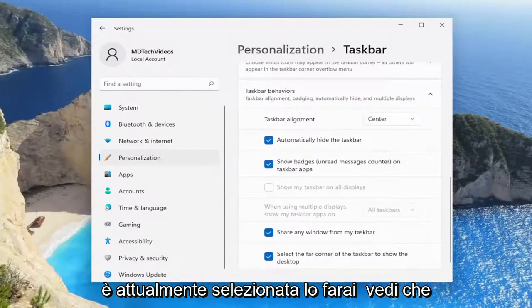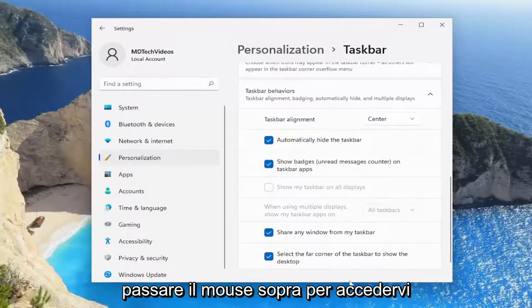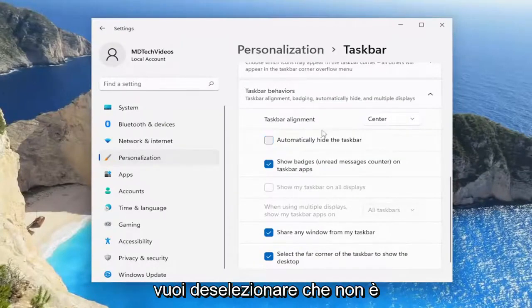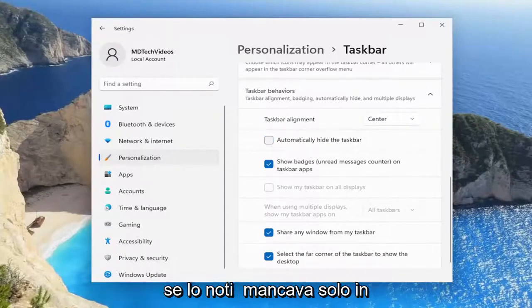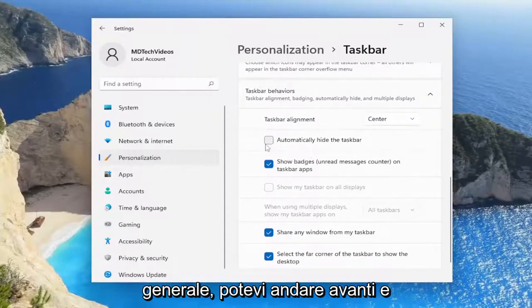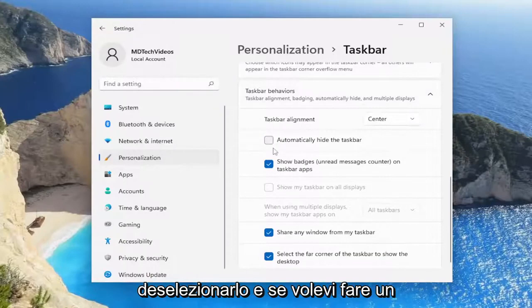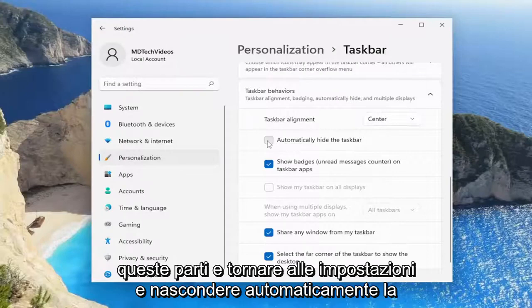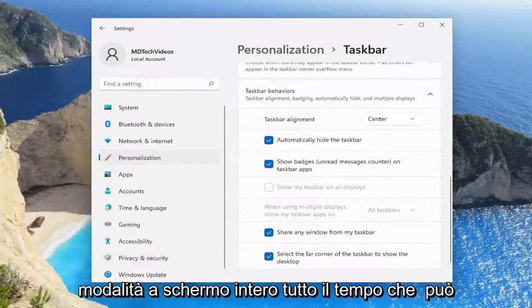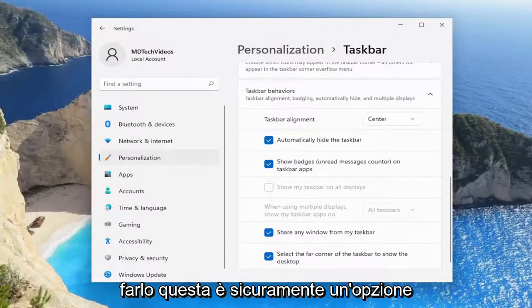If it's currently selected, you'll see that you don't have a taskbar at all and you have to hover over in order to access it. You want to uncheck that. That's not necessarily what the problem is here, but if you notice it was just missing in general, you could go ahead and uncheck that. And if you wanted to do a workaround and come back into Settings and automatically hide the taskbar, then just use this window in full screen mode all the time, you can do that — that's certainly an option.